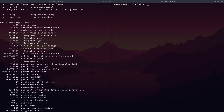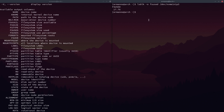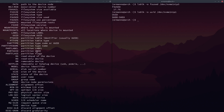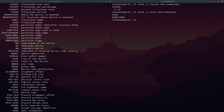Let me type LSBLK -O fsused and then /dev/nvme1n1p3 — here you can see the file system used is 17.7 gigabytes on my third partition of my second SSD. There are many other options: you can also filter by UUID, PTUUID for the partition table identifier, partition table type, part label if you have a label attached, part UUID for the partition UUID, and flags if you have flags attached to your partition.